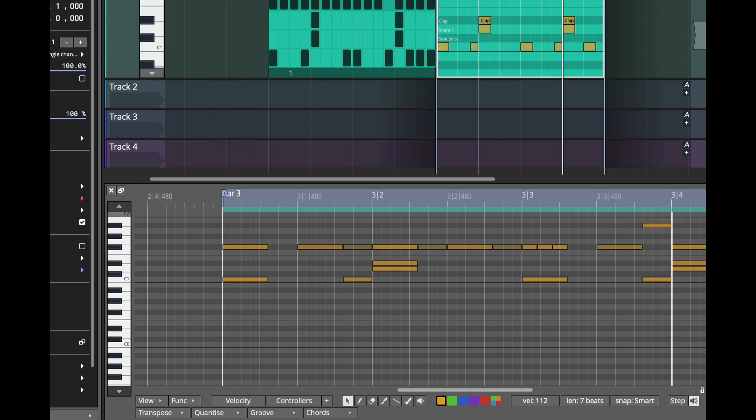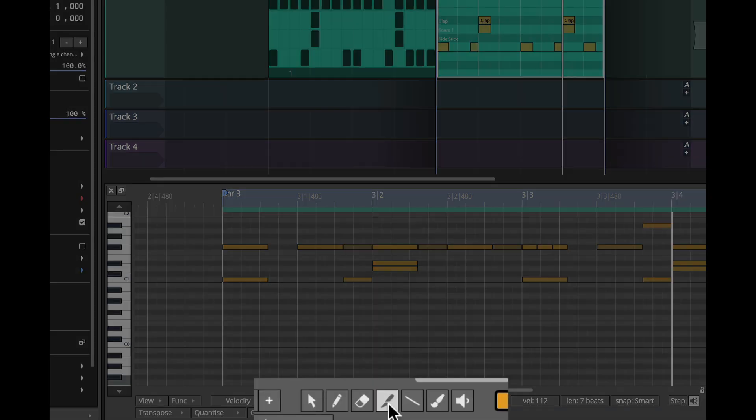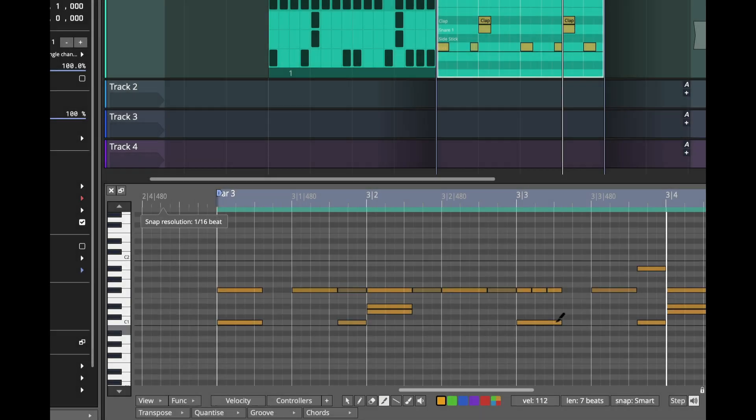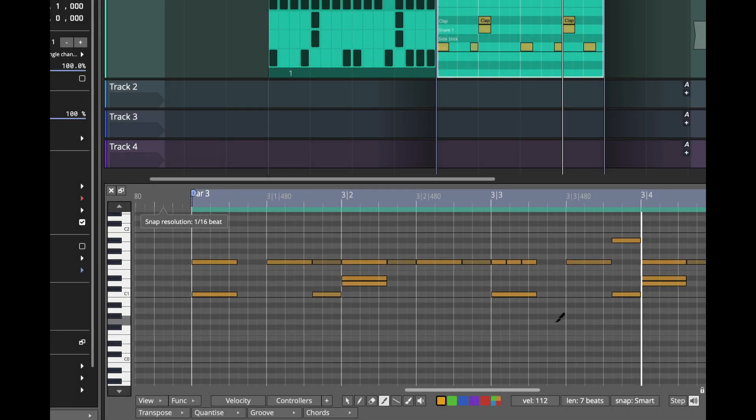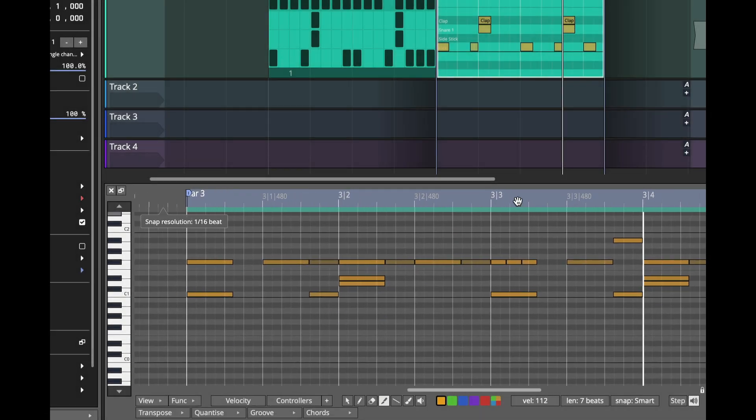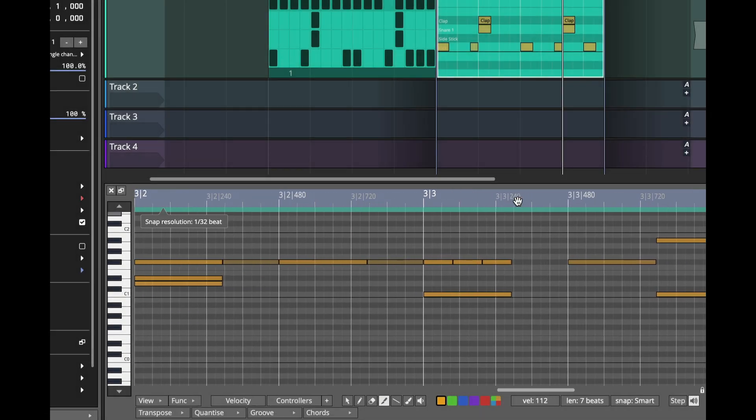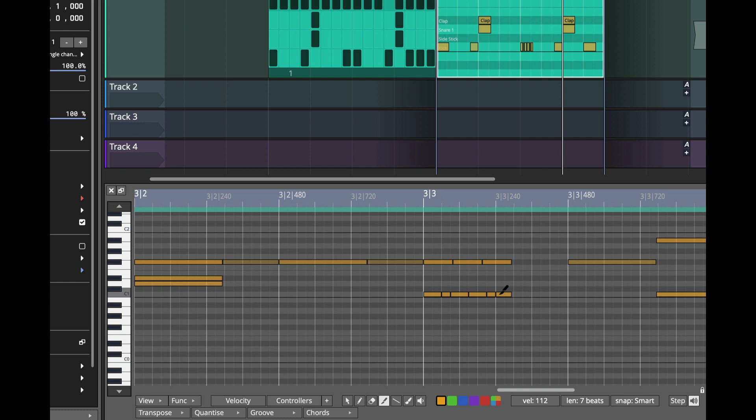The next thing that's new along these lines is there's a new knife tool. So you'll look at this tool here and it allows you to cut notes basically by just clicking on them. So you can create some subdivisions of notes any way you want using that knife tool. Much easier than the workflow we had before.